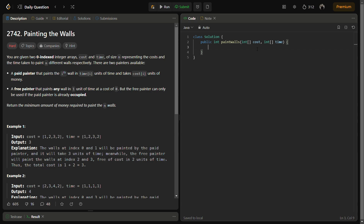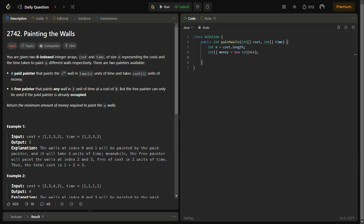First of all we need a money array. We are defining the cost, and we will take the money array to be of size n plus one, and then we fill it with a comparatively large value.